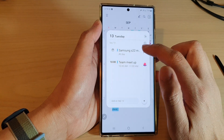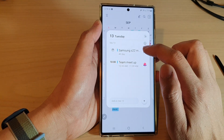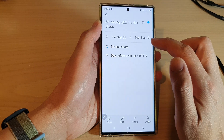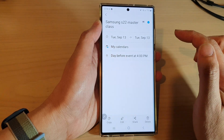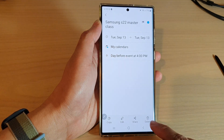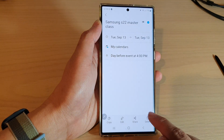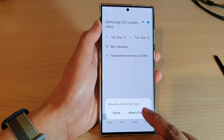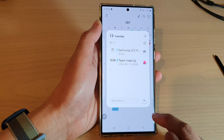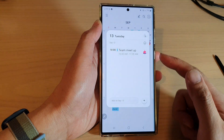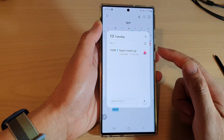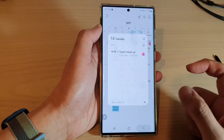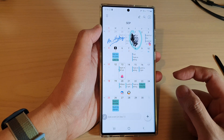Tap on the Samsung S22 Master Class event, then at the bottom tap on Delete, then tap on Move to Trash. Now you have successfully removed the event from your calendar.